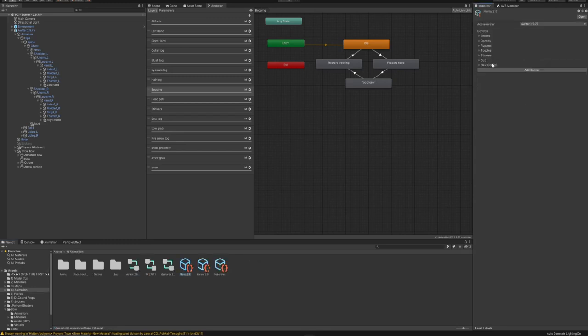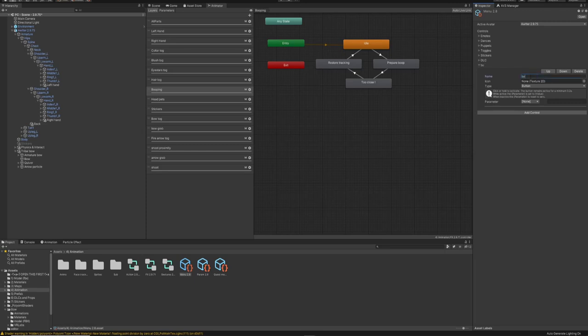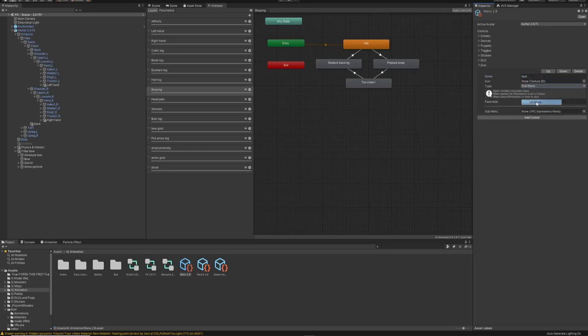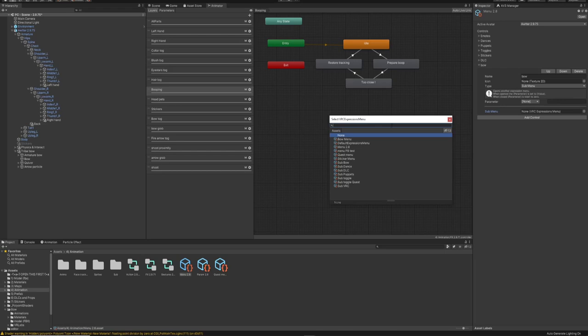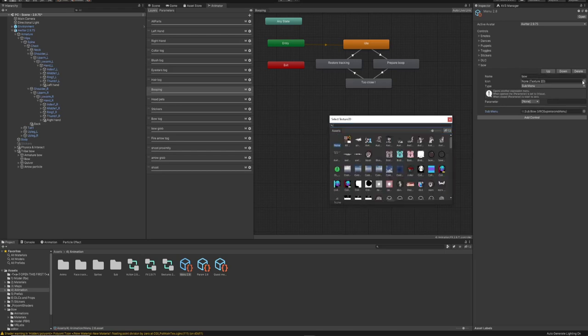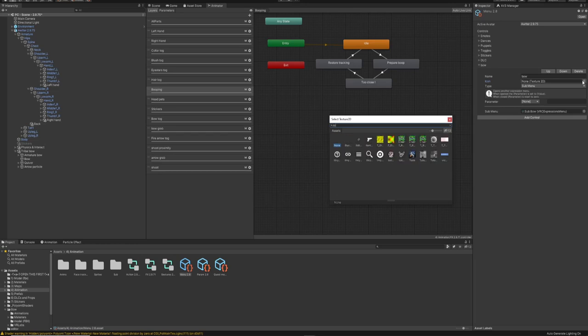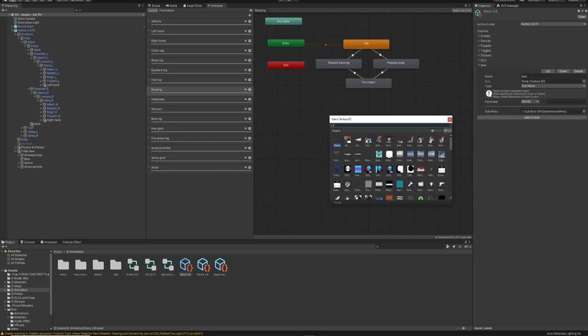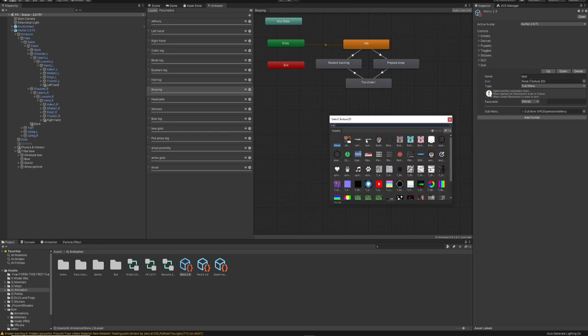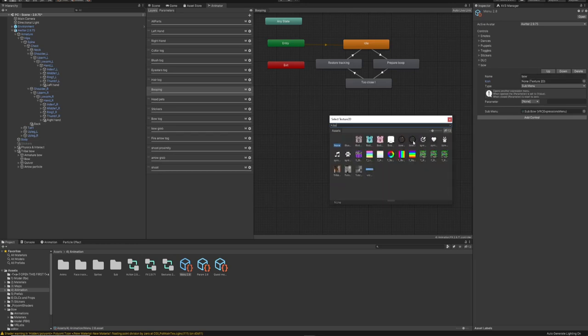Add a submenu, find the bow sub, and you can add a little picture right here.